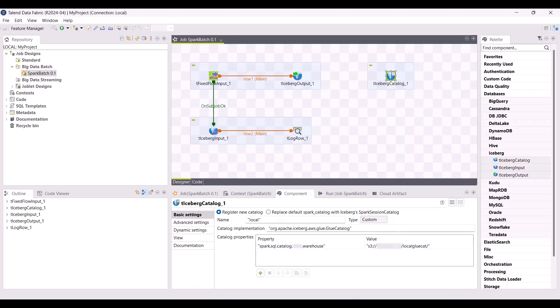With the custom type, you can work with AWS Glue catalog by specifying the name in the catalog implementation parameter and adding an extra property in the table mentioning the warehouse in which the Glue catalog is stored.